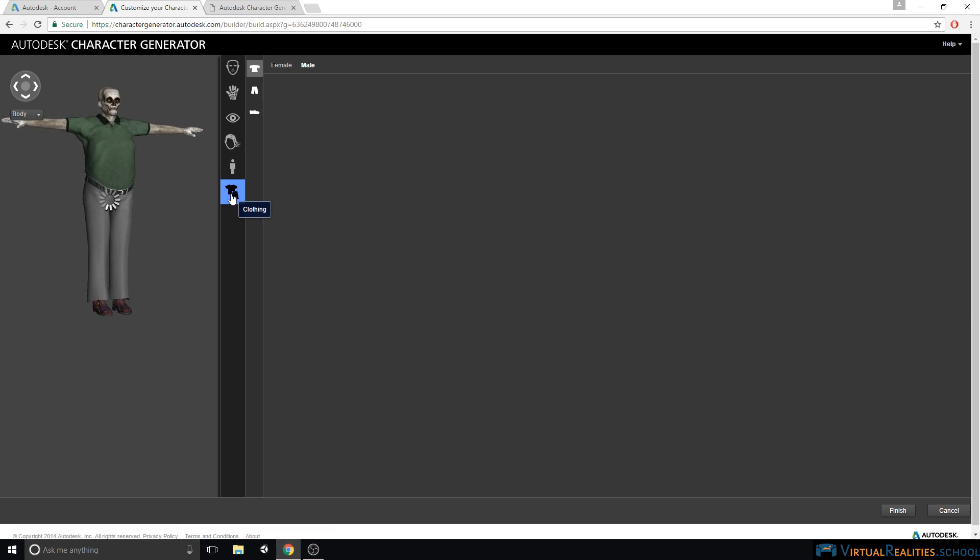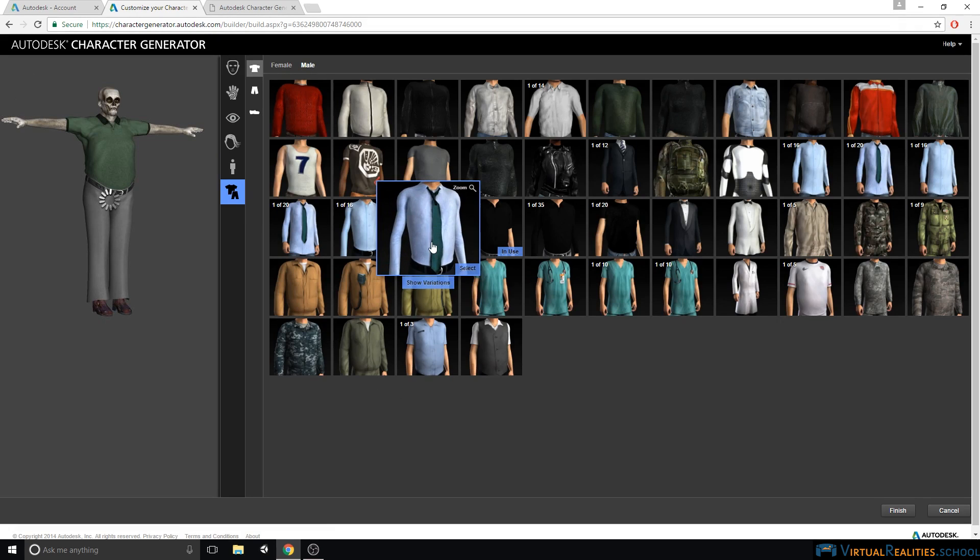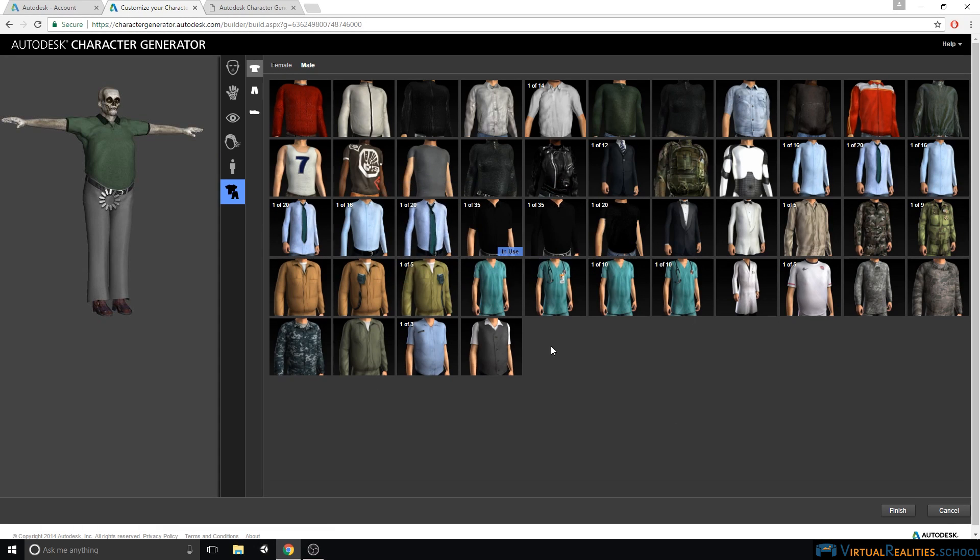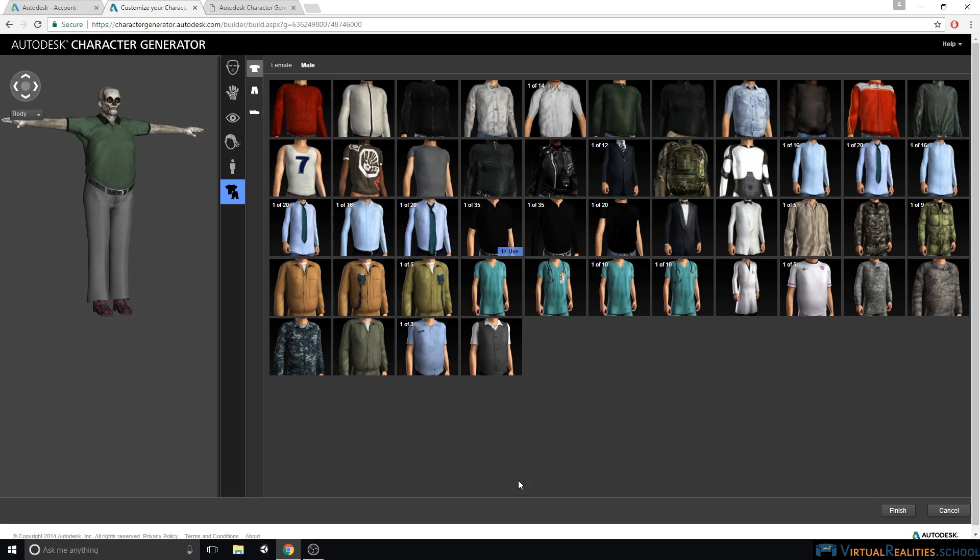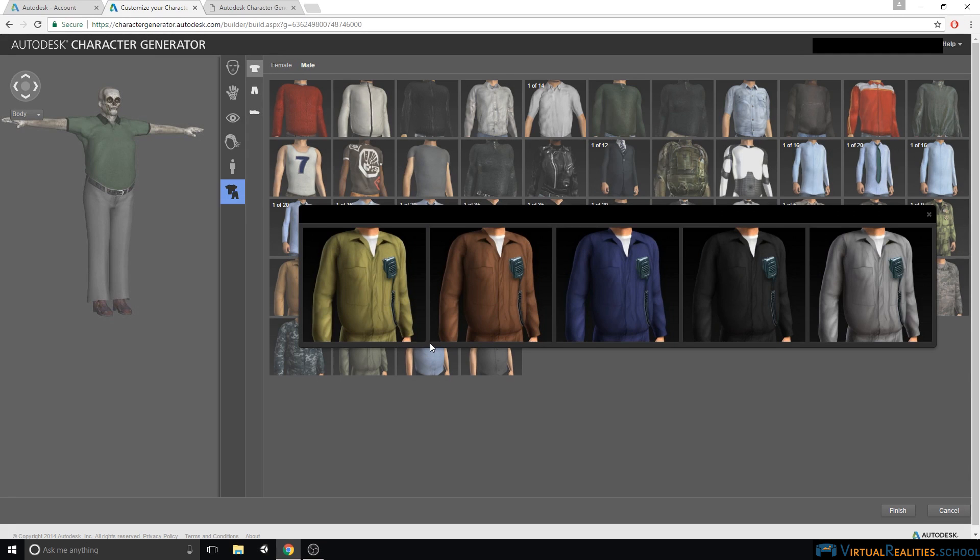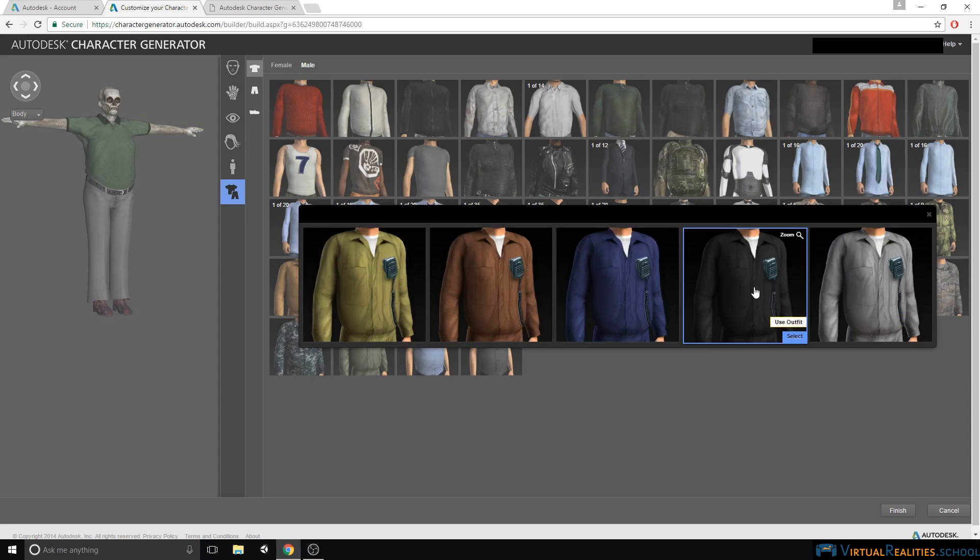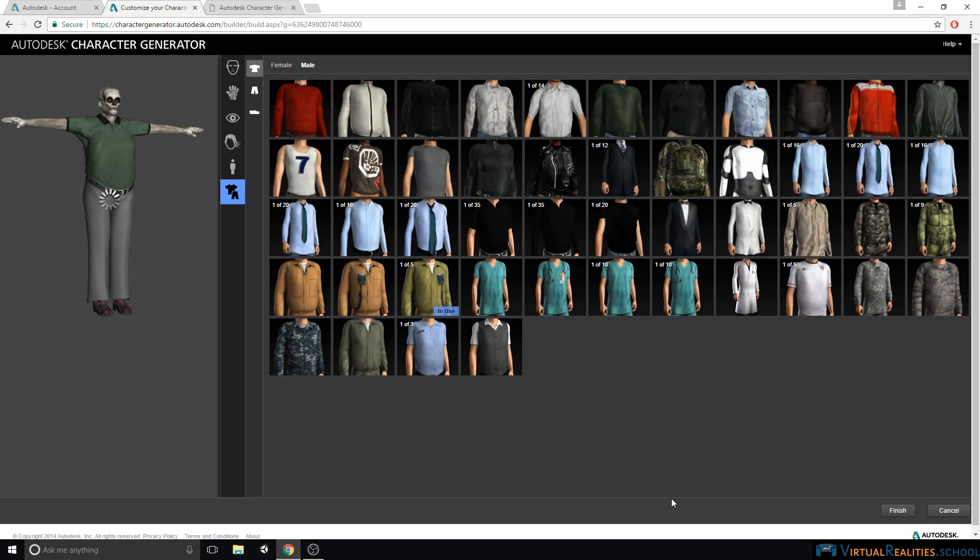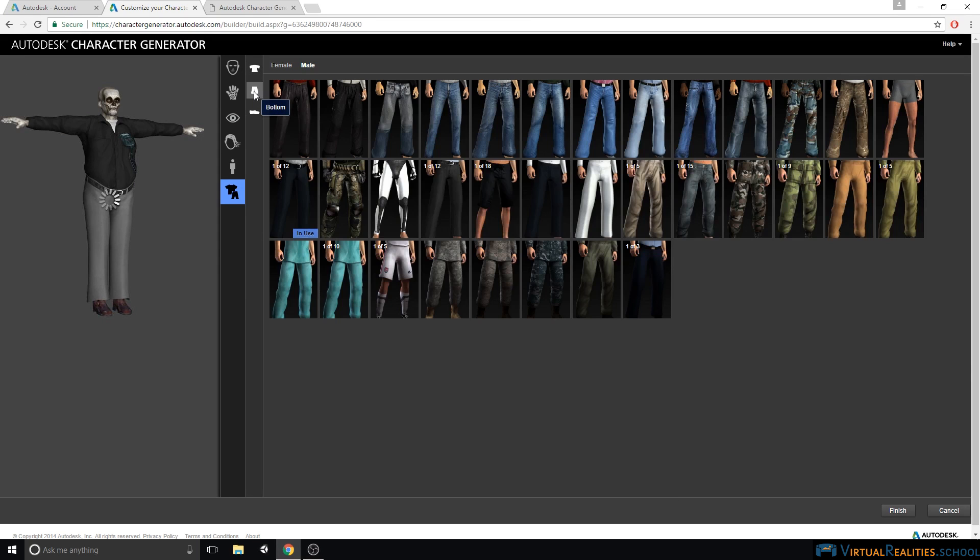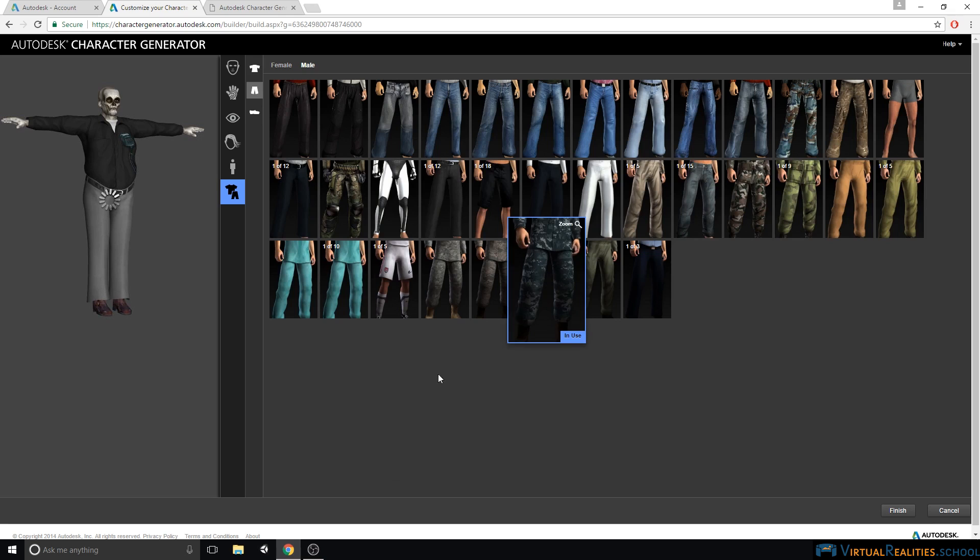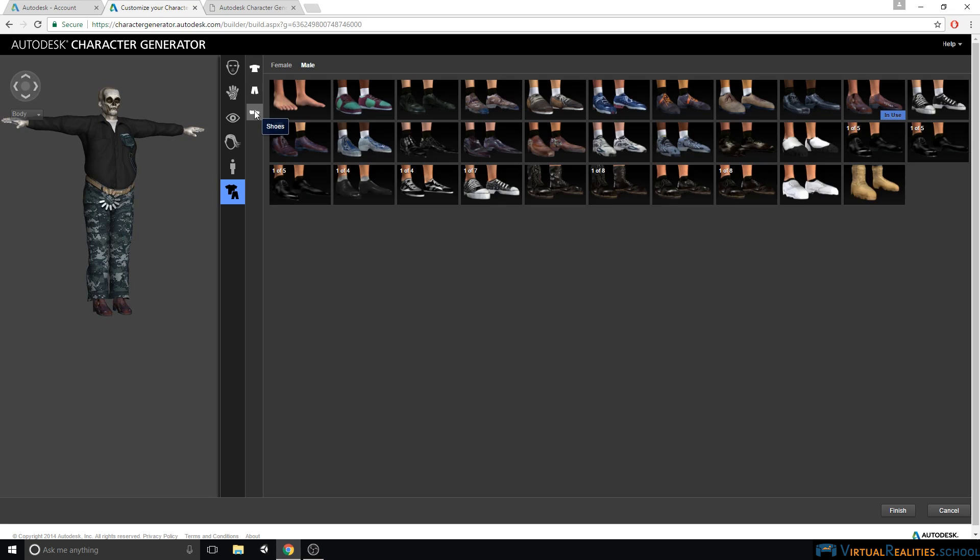Lastly, we can select the clothing. Here again you have a lot of different variations that you can choose from. So you can hover over a certain clothing style that you like, and then look at the variations that exist. You can also switch between male and female versions of clothing items. Let's select some pants and some shoes.